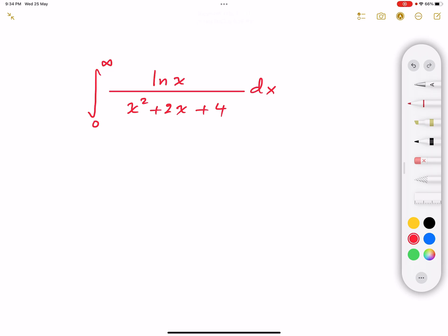Hello everybody, this is Muhammad, welcome to another video. In this video I'm going to teach you how to solve for the definite integral from zero to infinity of the natural logarithm of x divided by x squared plus 2x plus 4 dx. If you're interested, pause this video, give this problem a try, and keep watching for a solution.